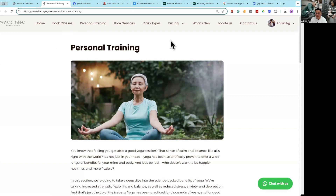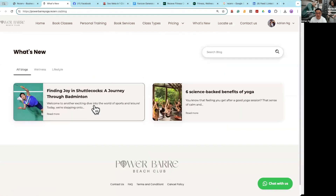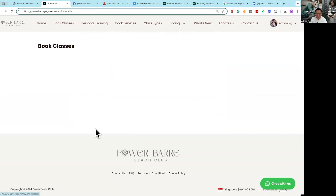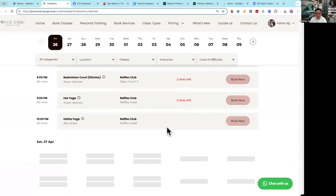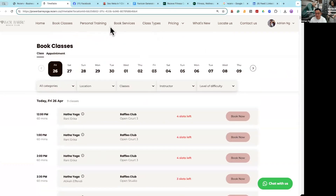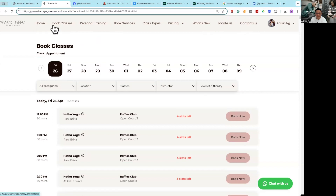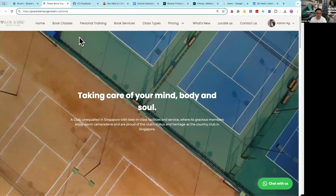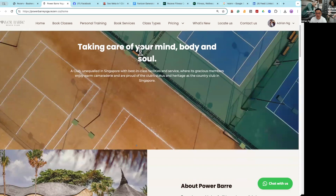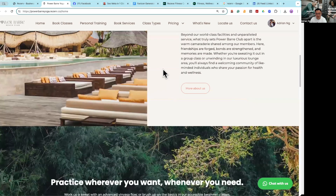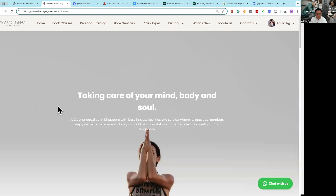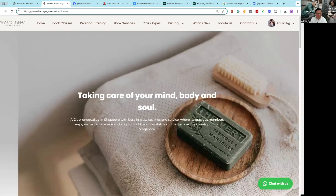I encourage you to start writing more content and create your custom pages on top of having all the other features on your website. I think that is all I'm going to share with you today. I hope this is helpful — it should teach you a lot more about SEO and optimization. Thank you, everyone.